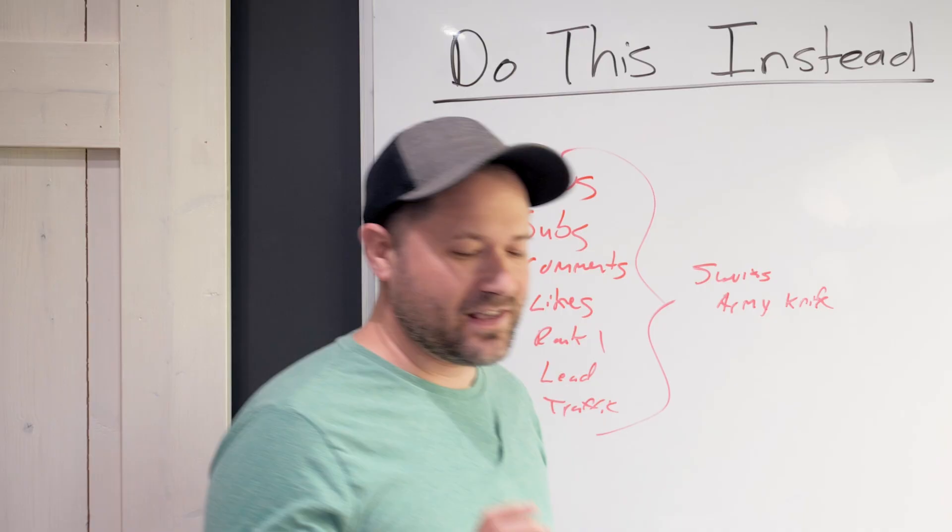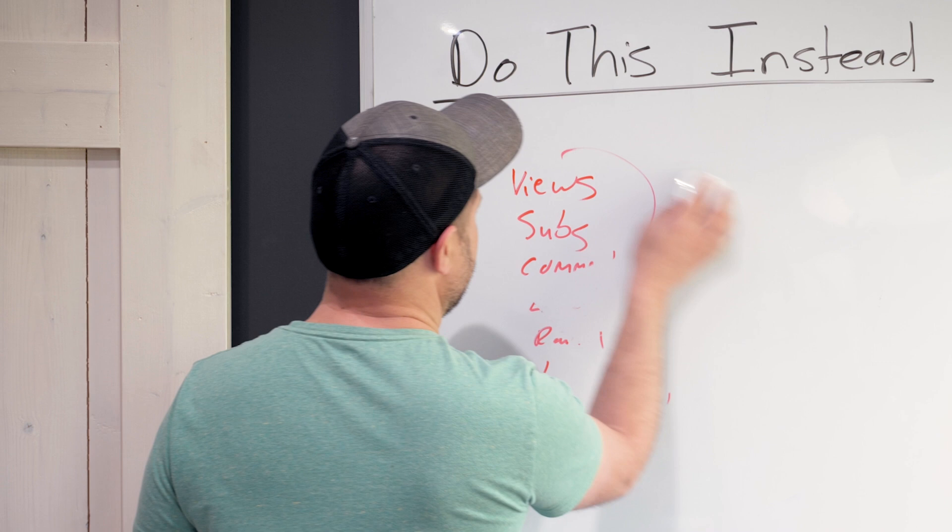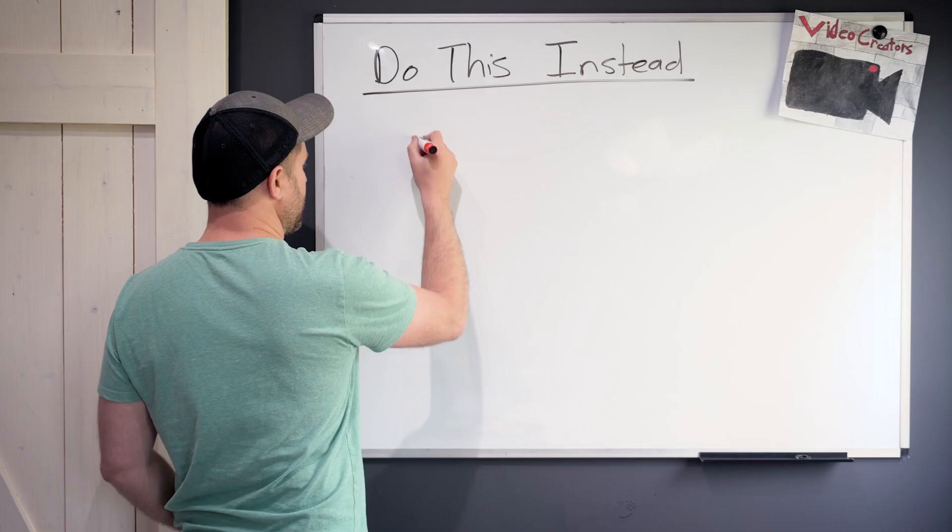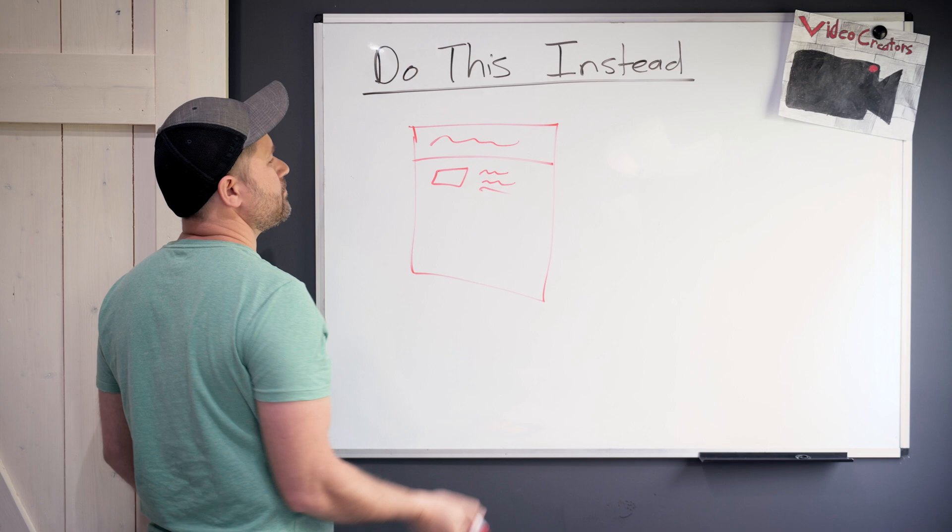And so what I want to show you guys, encourage you guys to do instead, is make sure that you have an intentional strategy behind every single video that you're making. You've got your whole channel here, you've got like your channel art here at the top, you've got your trailer video here and a whole bunch of videos below it.